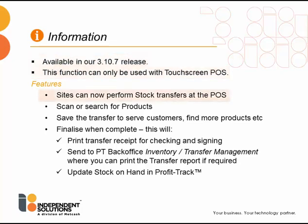The main features are: sites can now perform stock transfers at the POS. You can scan or search for products, save the transfer to serve customers,